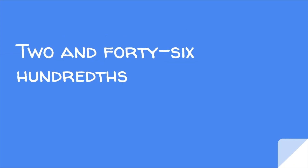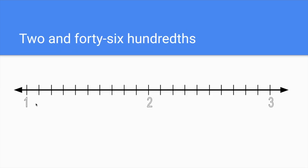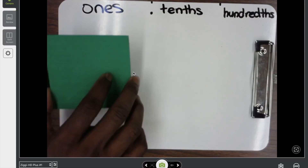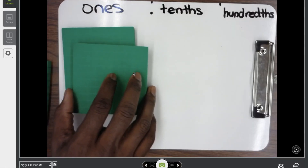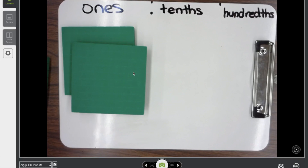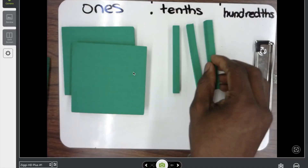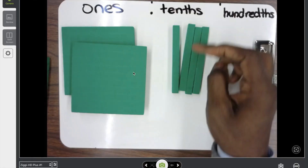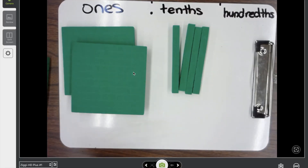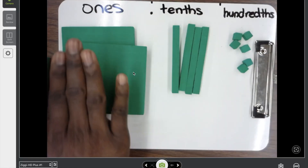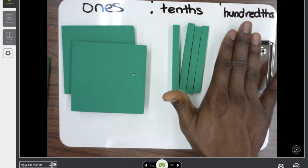Two and forty-six hundredths — into the big numbers now! We had to go all the way to three on the number line because we're going to be going past number two. But first, let's model it. Two and forty-six hundredths: I need one, two — I've got my two. Then forty-six hundredths. We know ten hundredths is the same as one tenth, so twenty hundredths, thirty hundredths, forty hundredths — and then we need forty-six, so one, two, three, four, five, six more hundredths. So we have two and forty-six hundredths.